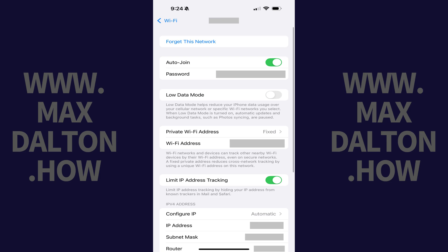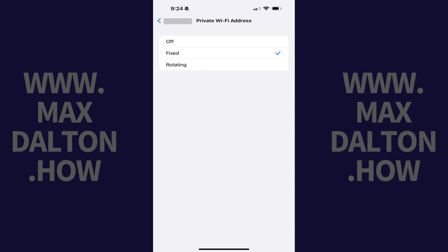Step 4: Tap Private Wi-Fi Address in this menu. The associated menu opens. Step 5: Tap to place a checkmark next to either Fixed or Rotating. Your iPhone or iPad device name will be hidden from this Wi-Fi network.